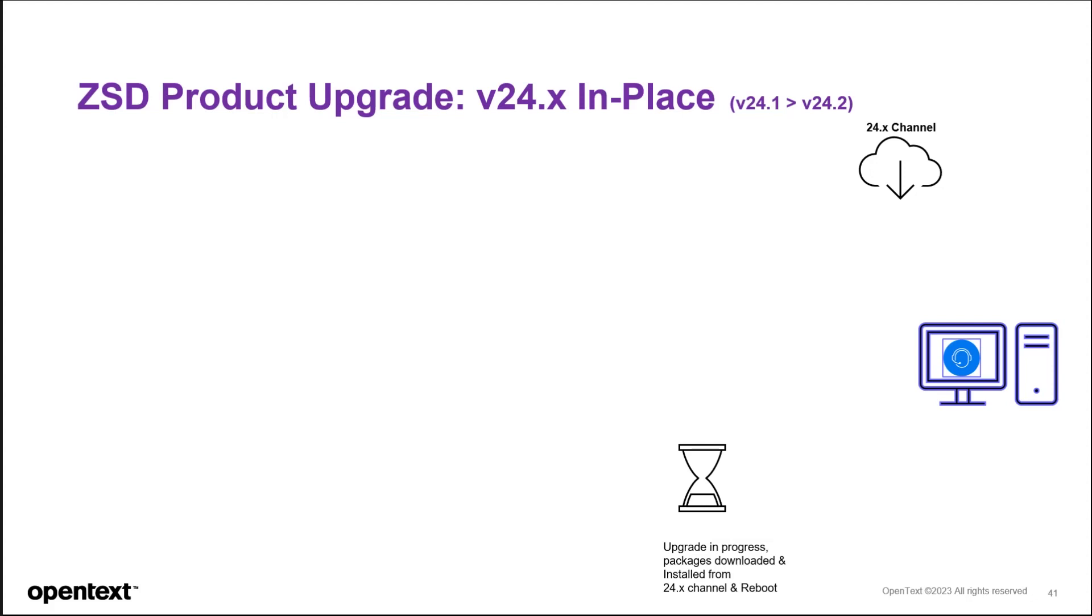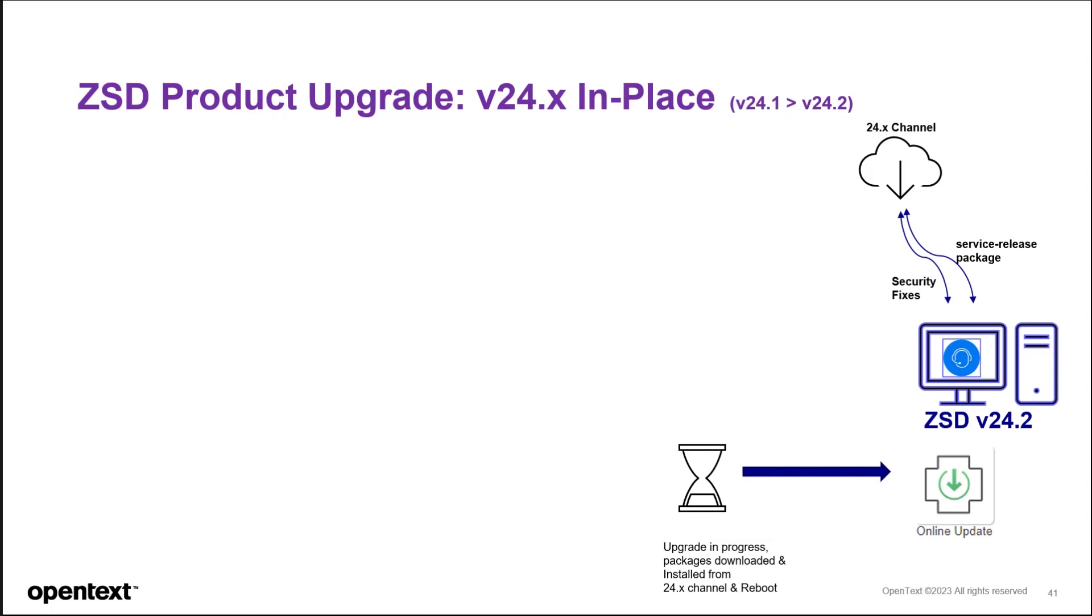Once it reboots, you'll still be connected to the 24.x channel for any further releases or security patches. And the version will be at 24.2.